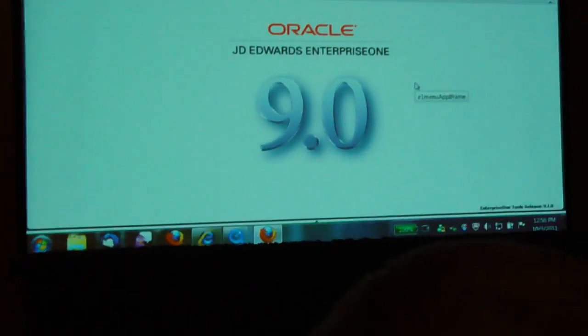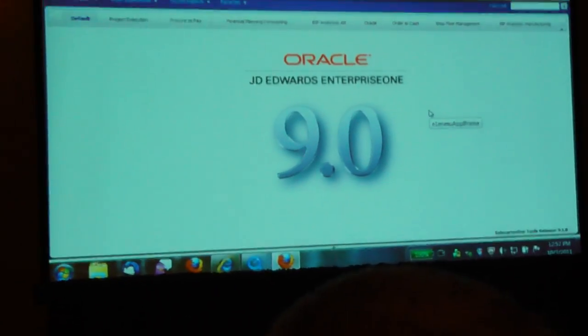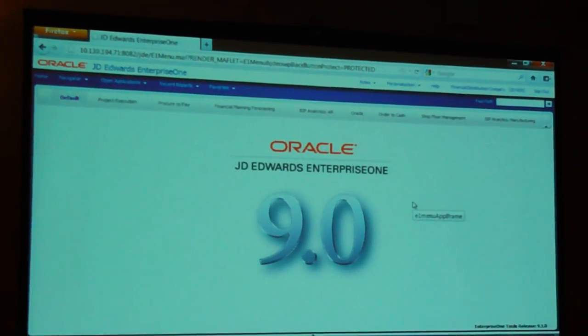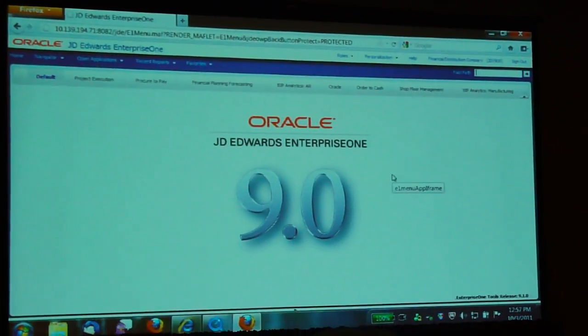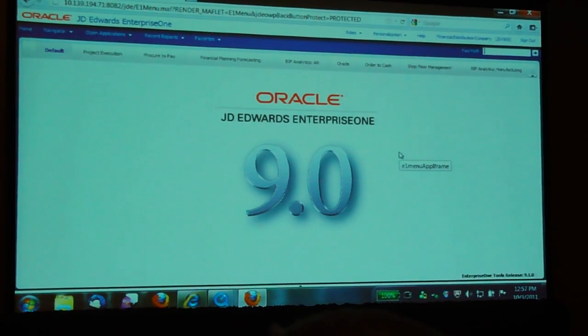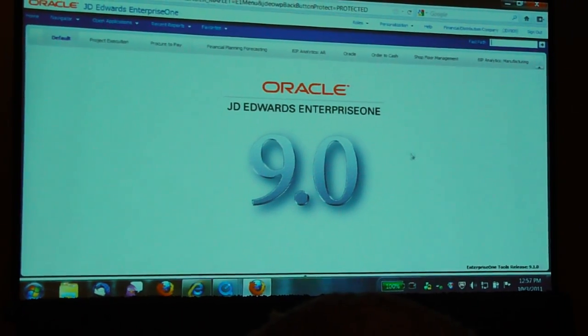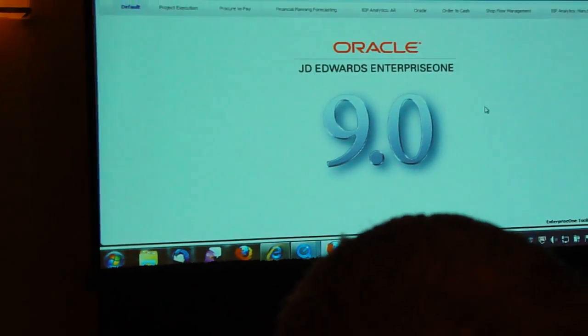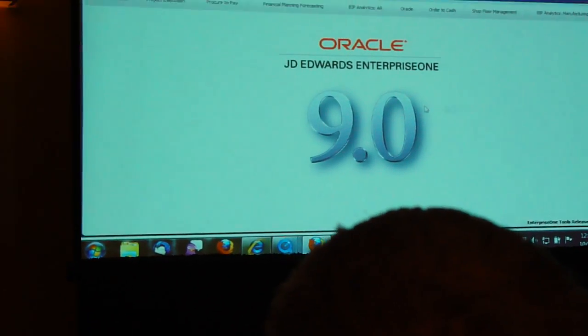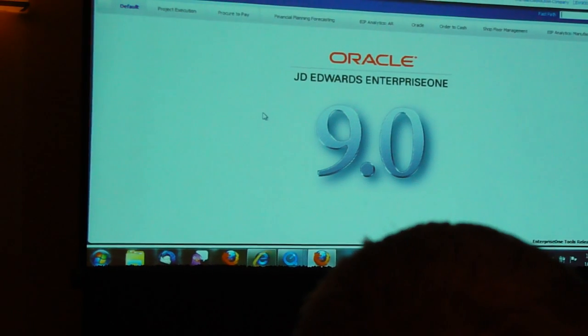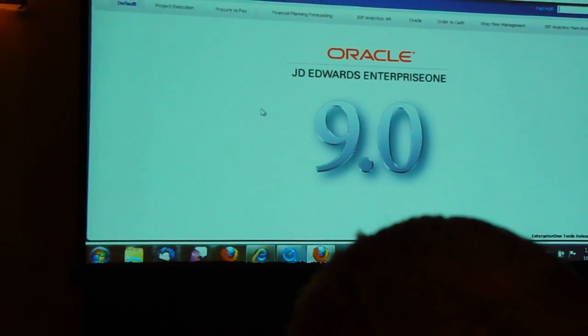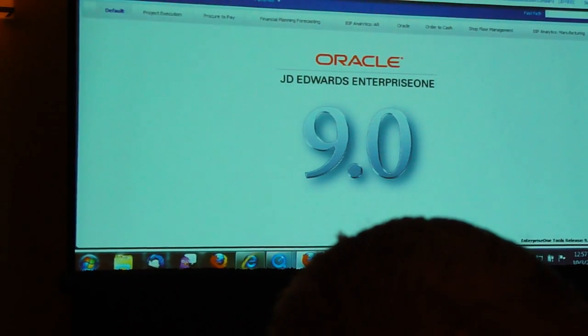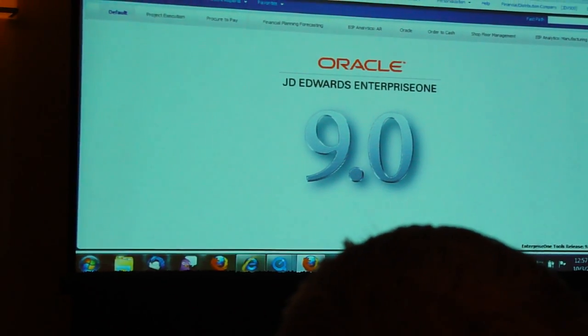This is what you used to see on the left-hand side, the left-hand navigation, where you would go and launch your applications. We've changed that. We've freed up about 20% of the canvas for the end user and moved that up here to the drop-down menu.